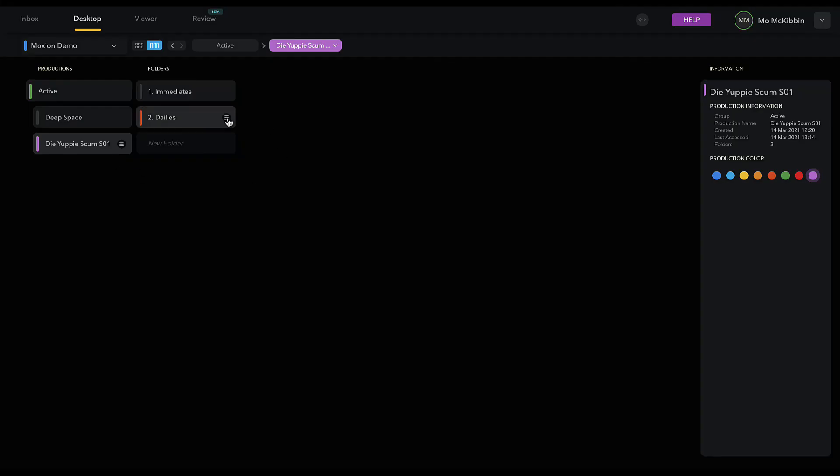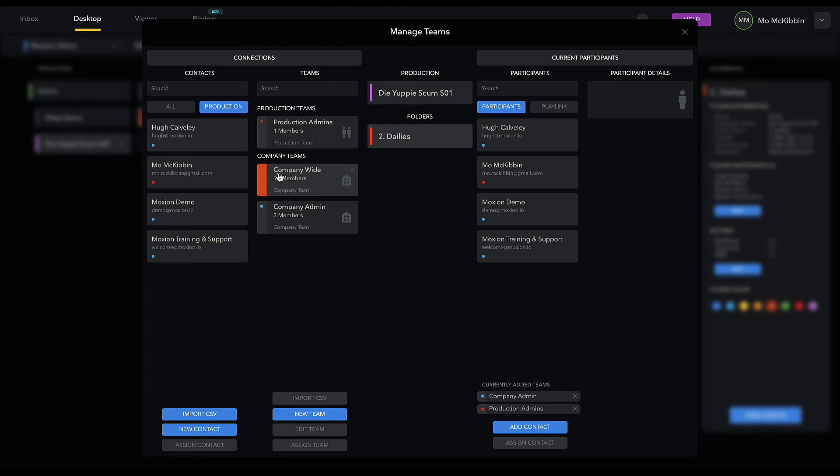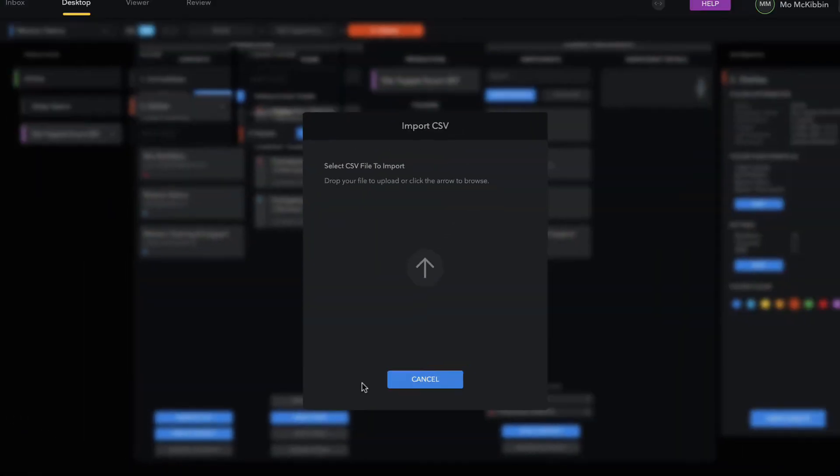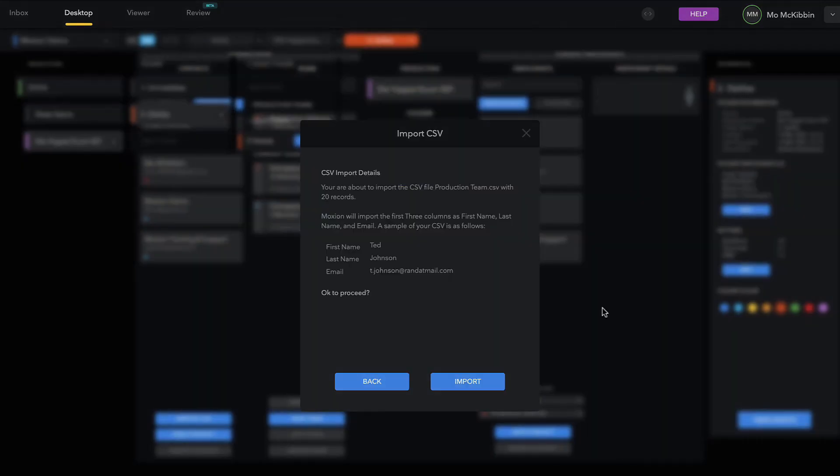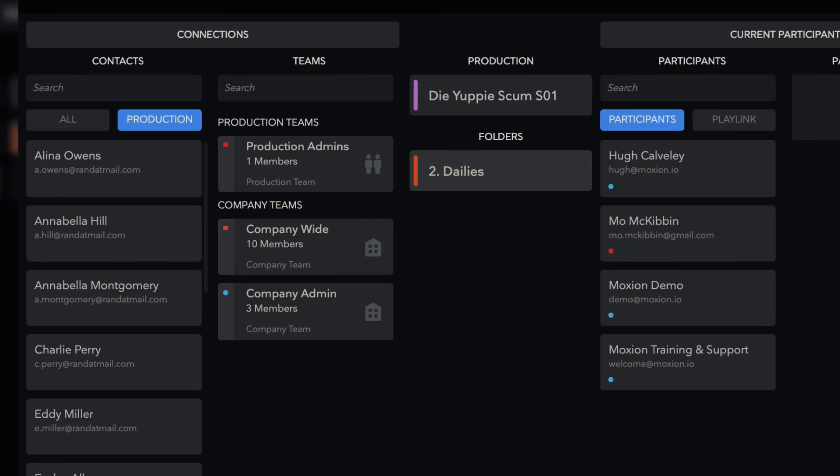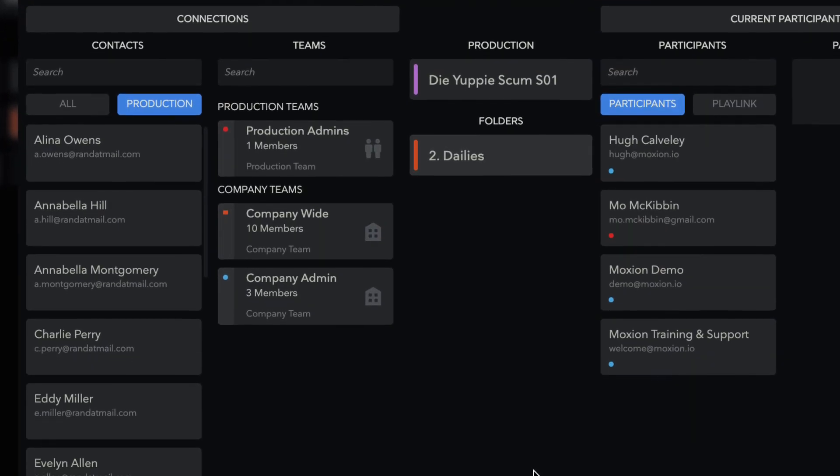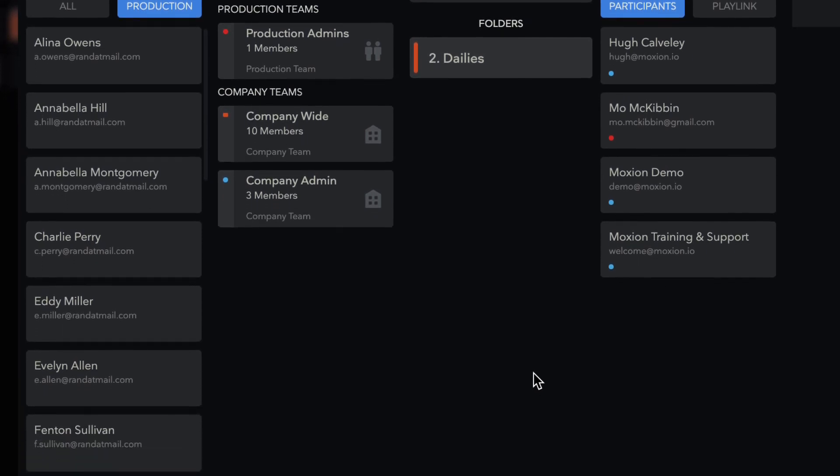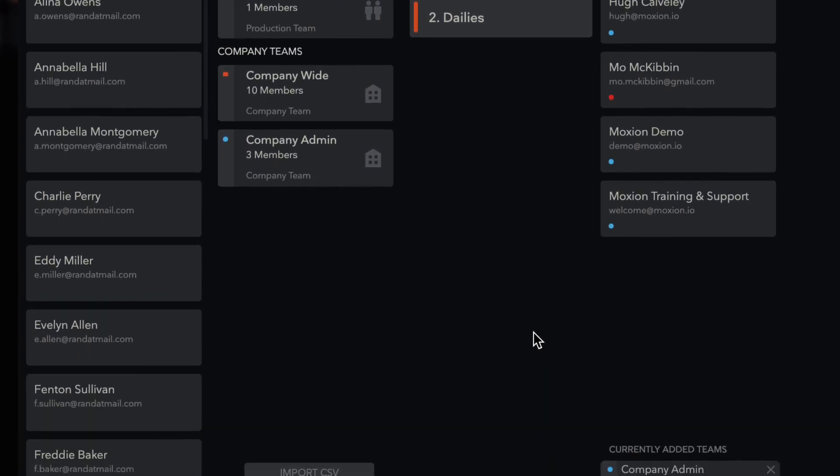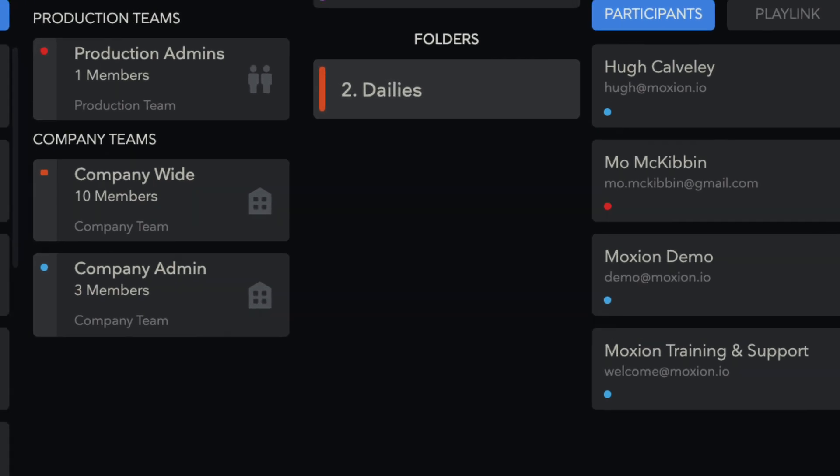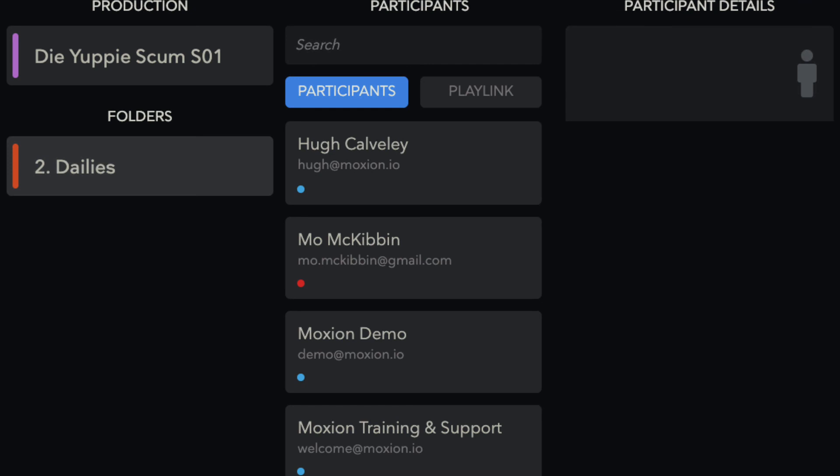We recommend treating your first folder like a contact panel for the whole production by setting up all your contacts and teams under Show Participants in your first folder, even if you're only granting access to that folder to some contacts. That way, adding contacts to future folders is a breeze as you've already added contacts, created teams, and assigned permissions within those teams, you simply need to assign them to other folders across the production.